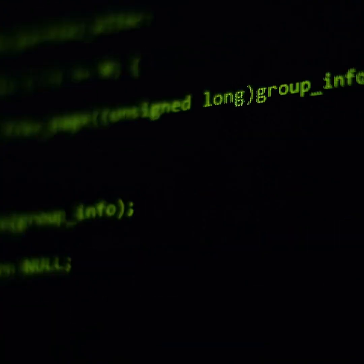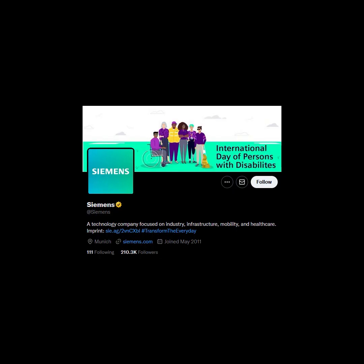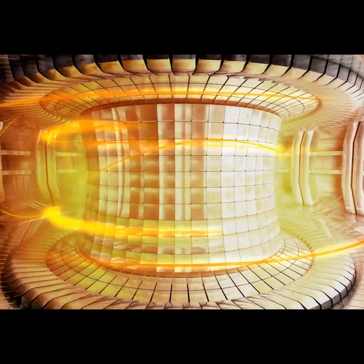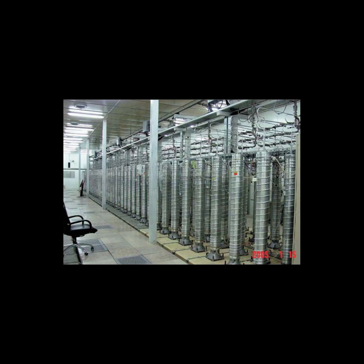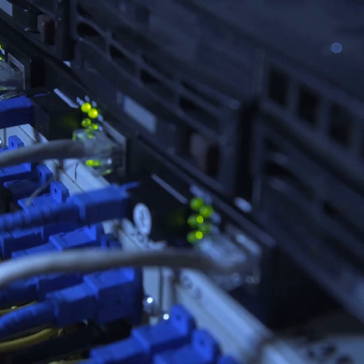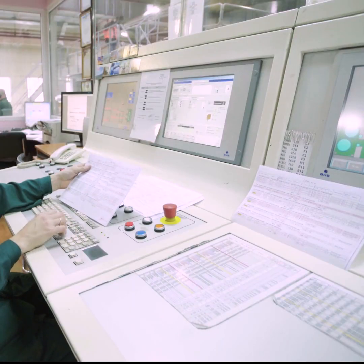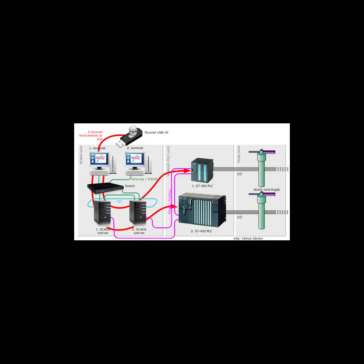The worm then altered the Siemens primary logic controller's code to over-rev and destroy nuclear centrifuges while modifying communications of operators to make operations appear normal.